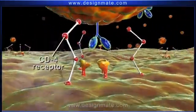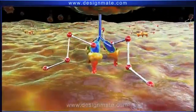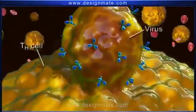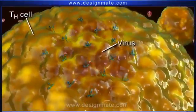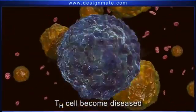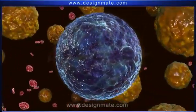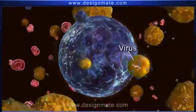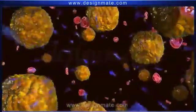These CD4 receptors attach themselves to the flexible HIV surface protein and fit them on the coreceptor. This binding leads to the fusion of the virus with the membrane, and the virus infects the TH cell. This infection causes the TH cell to become diseased. Inside this TH cell, the virus replicates itself, and they are eventually released. Viruses mature and become capable of infecting other TH cells. This diseased TH cell finally disintegrates.